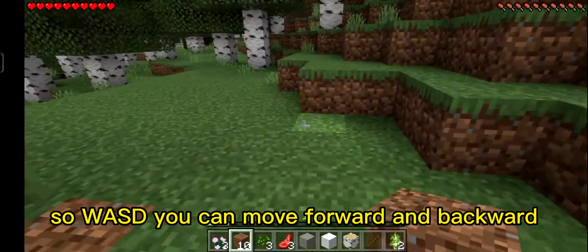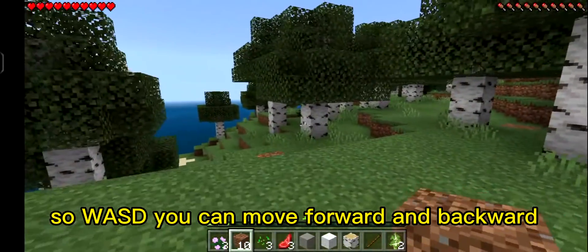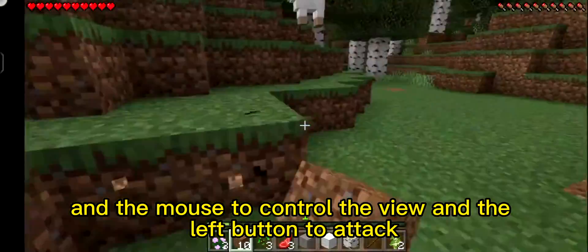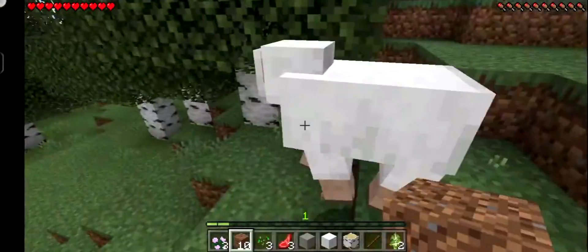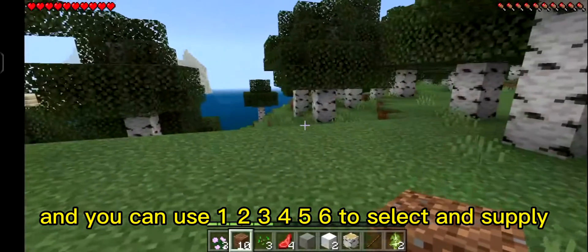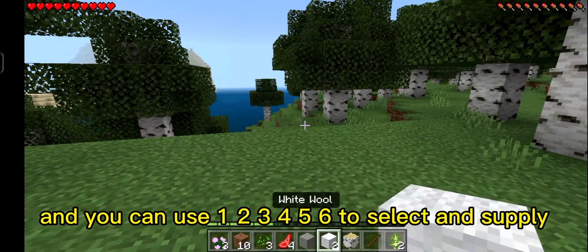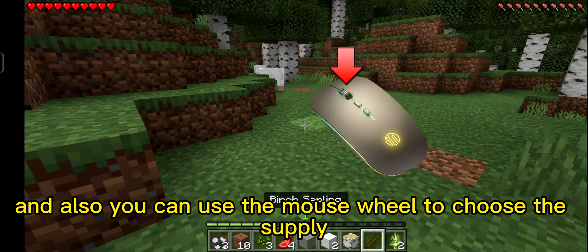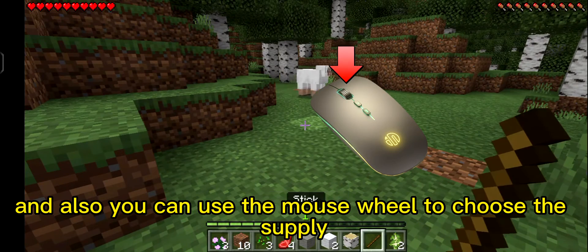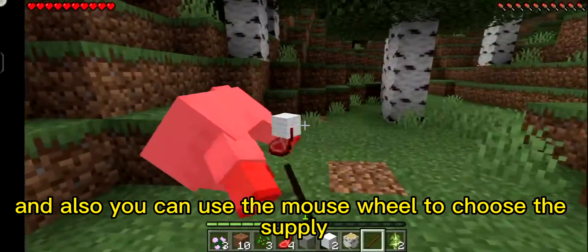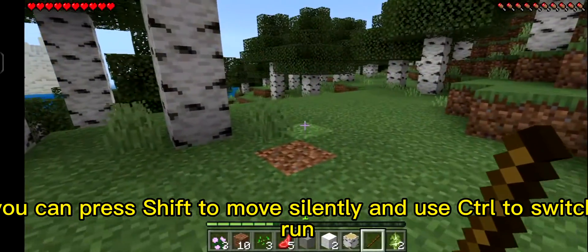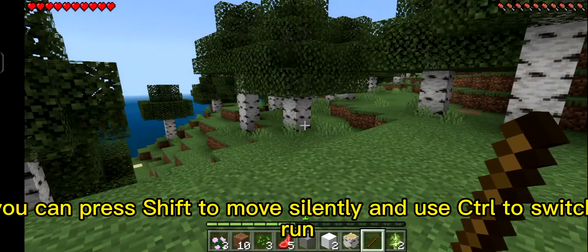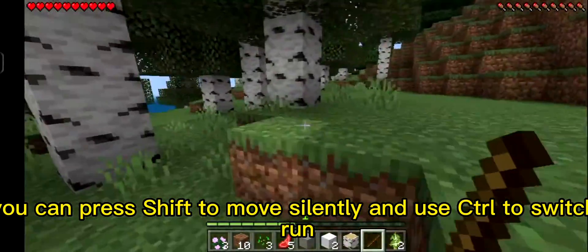WASD keys let you move forward and backward, and the mouse controls the view. The left mouse button is for actions. You can use keys 1 through 6 to select items in your supply, and also use the mouse wheel to choose items. Press Shift to move silently, and use Ctrl to sprint or switch.